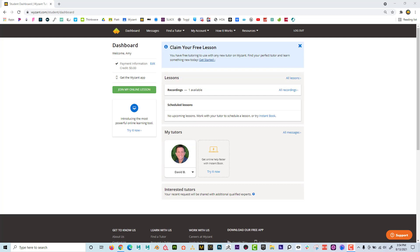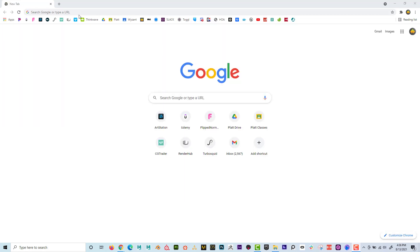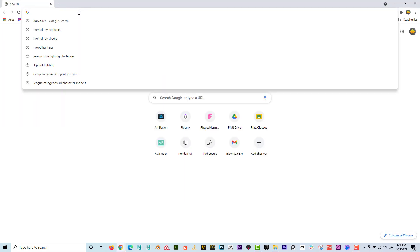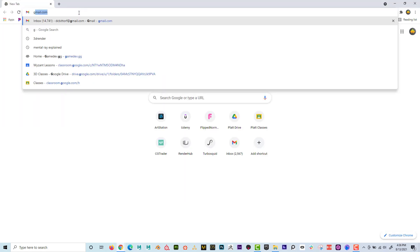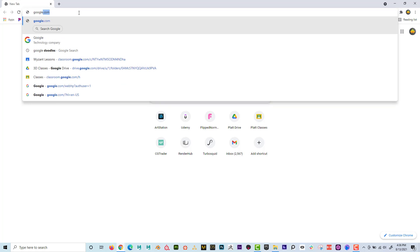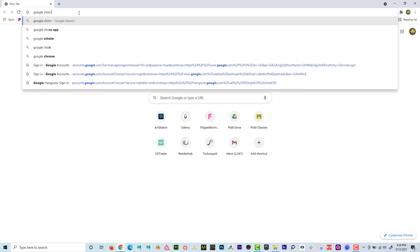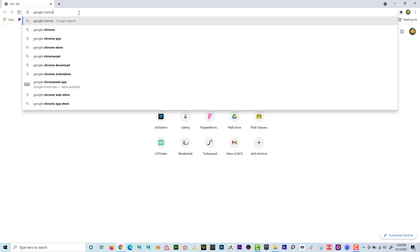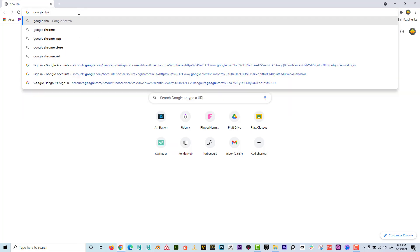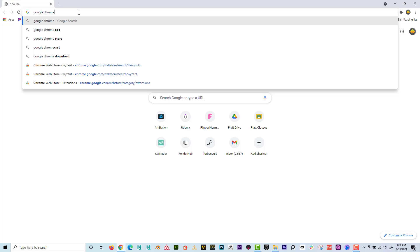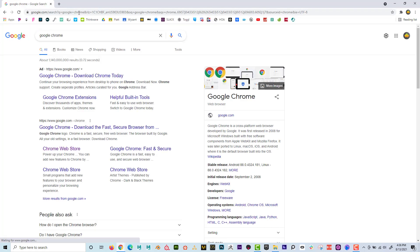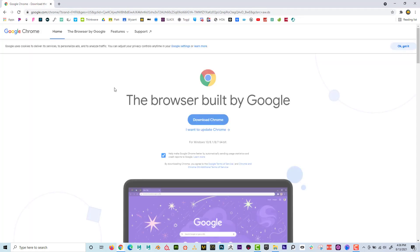What I'd like to show is how to screen share with a tutor on Wyzant. Make sure that you're in Google Chrome. If you don't have Google Chrome, just type in Google Chrome and you can go here and you can download it for free.